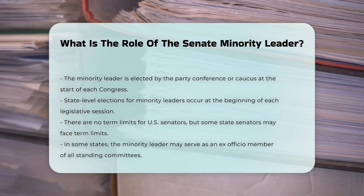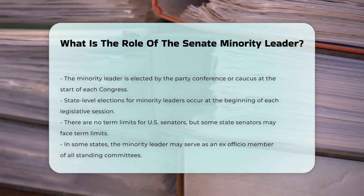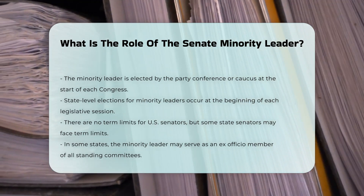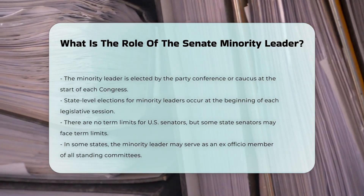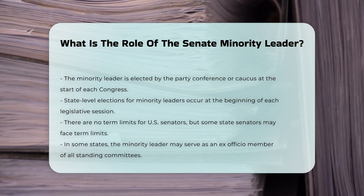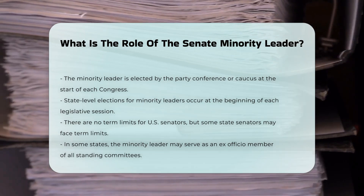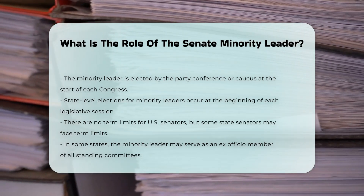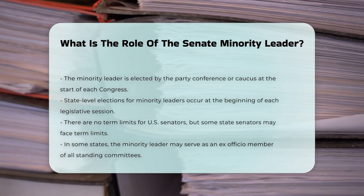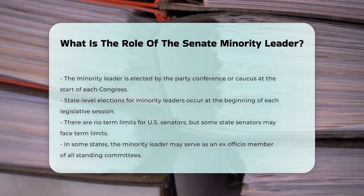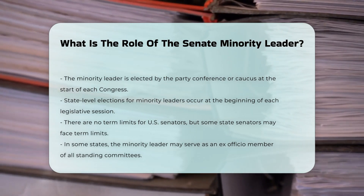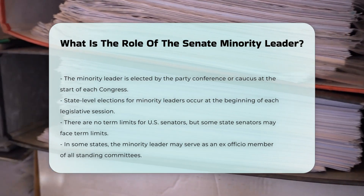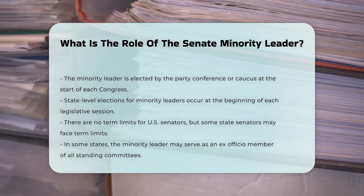Additional Responsibilities: In some states, the Senate minority leader may assume additional responsibilities such as being an ex-officio member of all standing committees or working with the Senate majority leader and the Senate president to craft the daily legislative calendar.